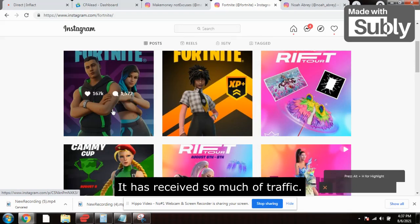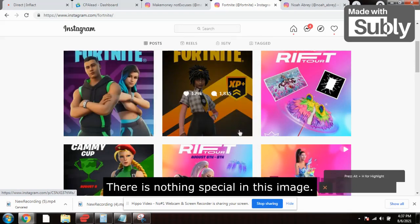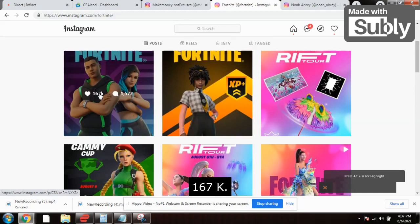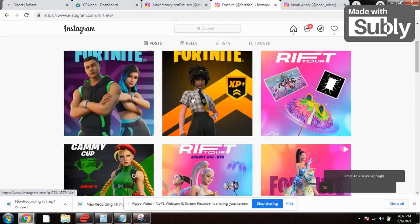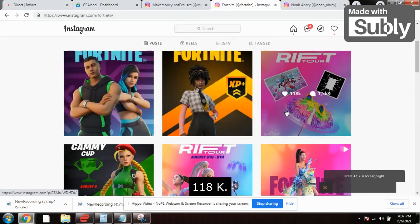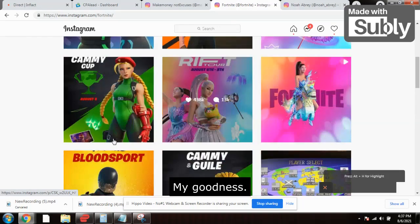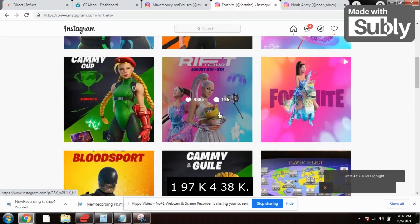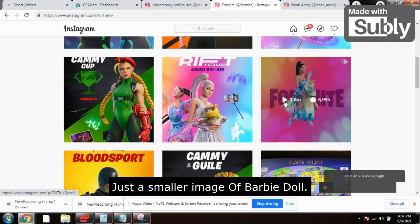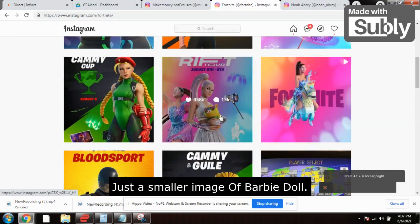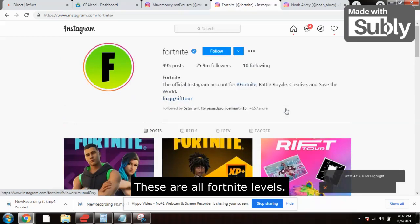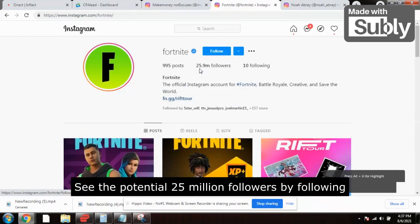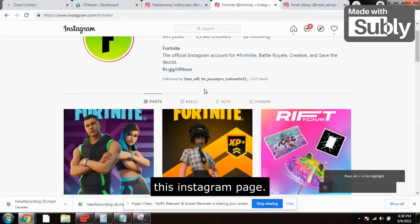Look at these images — this one received 167,000 interactions, there's nothing special about the image. Another received 129k, another 129k, another 118k — so much traffic. Here 197k, and 438k just for a small image of a Barbie doll. These are all Fortnite lovers — see the potential, 25 million followers are following this Instagram page.